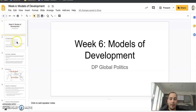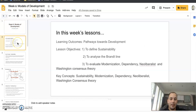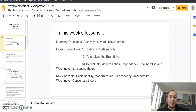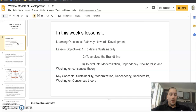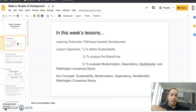In this week's lessons, we're looking at pathways towards development. First of all, we're just going to define sustainability. You guys are going to analyze the Brandt line, which I'm going to explain in a minute. And we're going to evaluate some of the models of development — modernization, dependency, neoliberalist, and the Washington consensus theory.